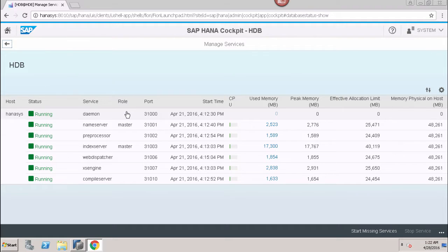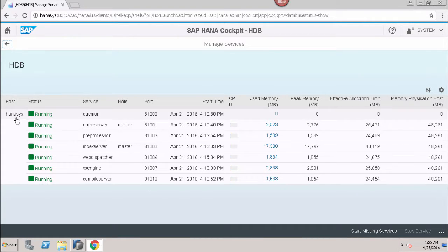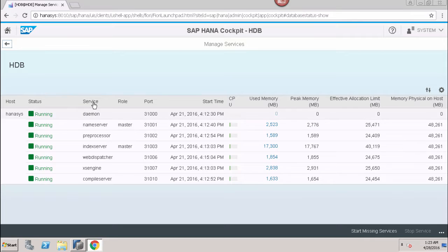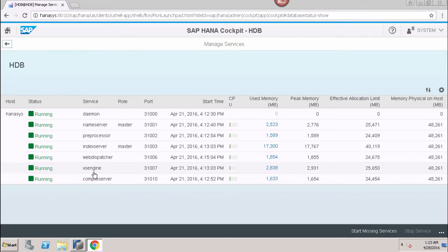As soon as we click on Managed Services, it will drill down into the detail of the Managed Services tile. Here, we can see all the different services which are running in my SAP HANA system. We can see that the host here is HANA Sys. After that, we can see the status of each and every service — we have Daemon Service, Name Server, Pre-Processor, Index Server, Web Dispatcher, Access Engine, and Compile Server — and we can see that all of them are running.